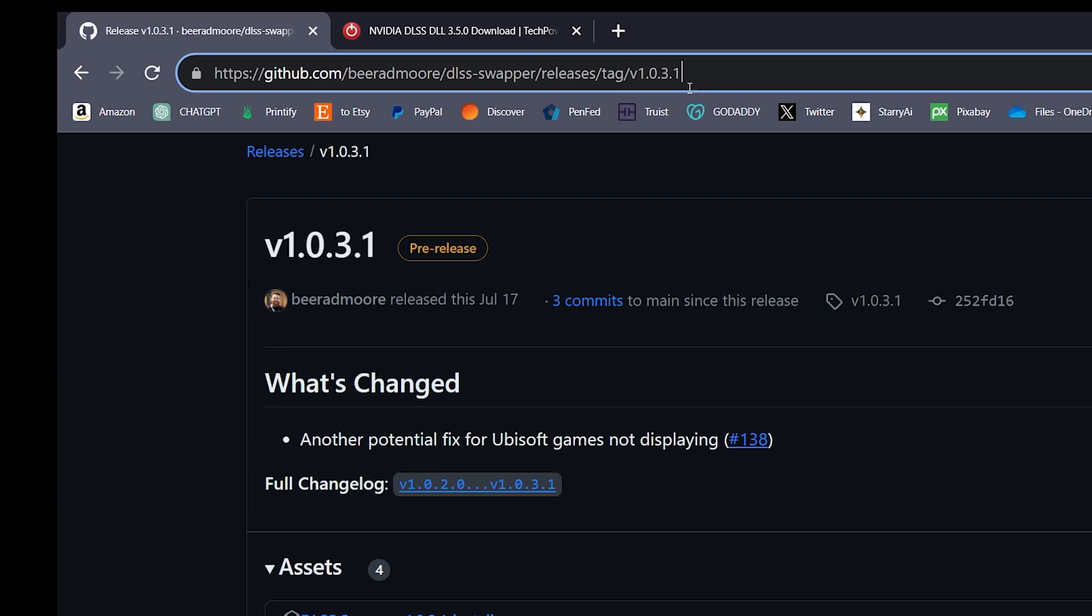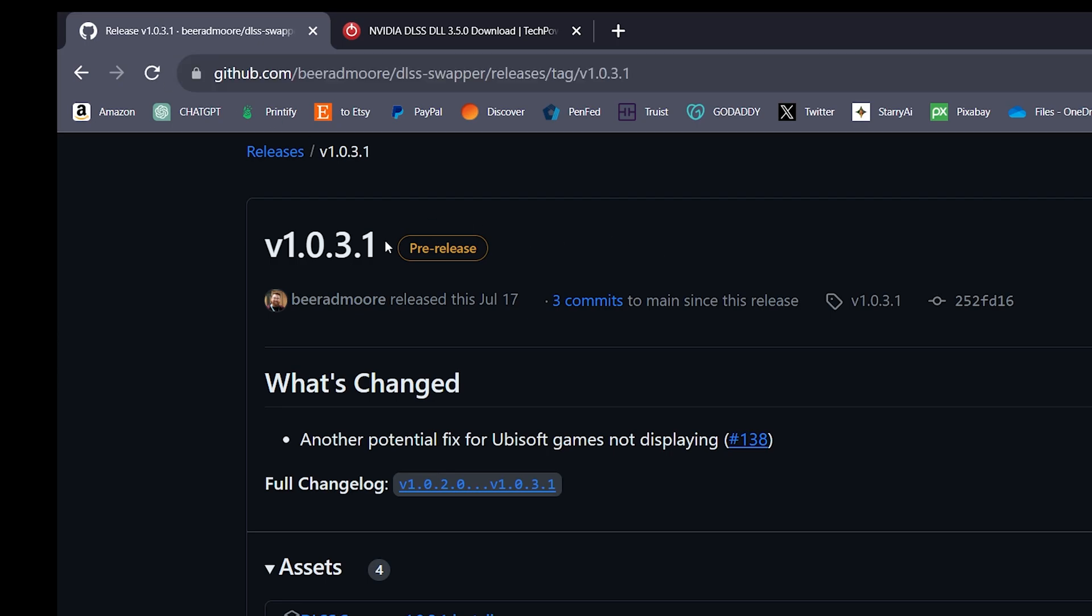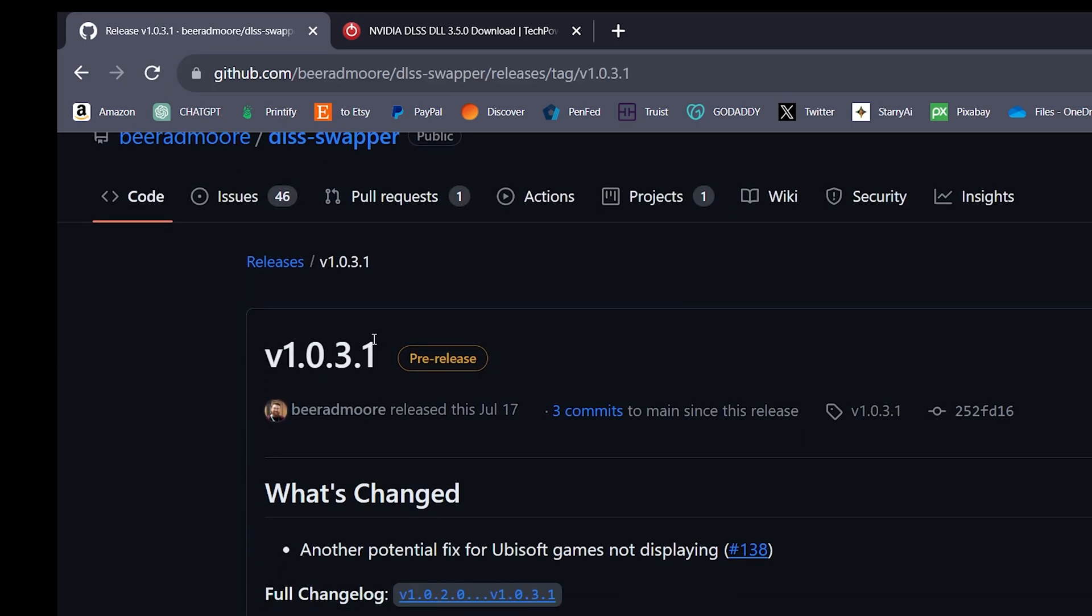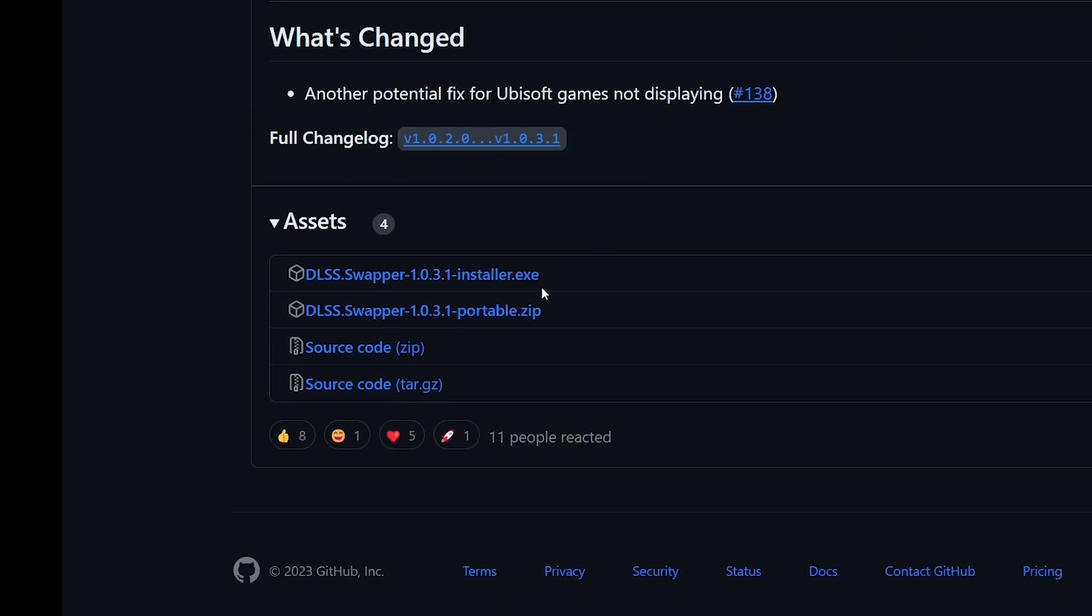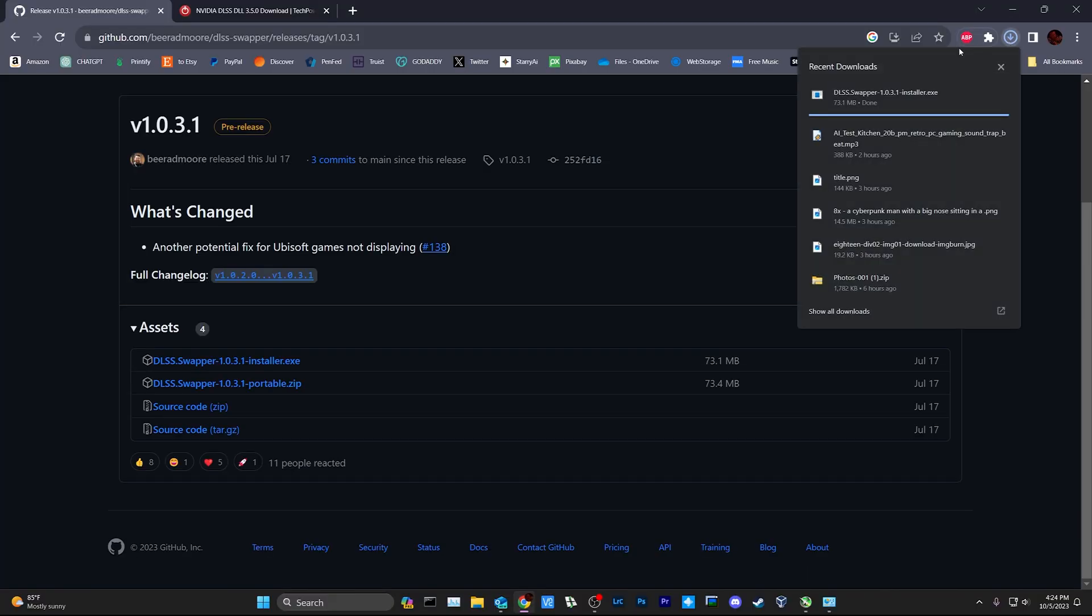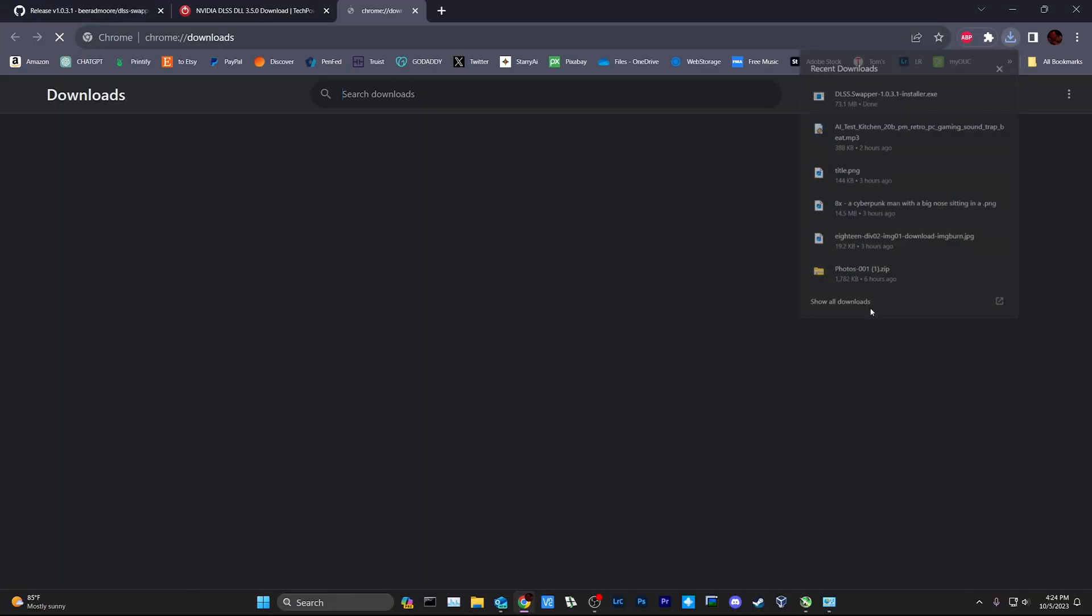They're at version 1.0.31 now. I'll leave the link in the description below. You're gonna click on installer, download that sucker, wait for the download, then go ahead and install it. It's gonna be pretty straightforward.